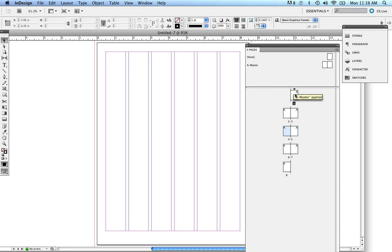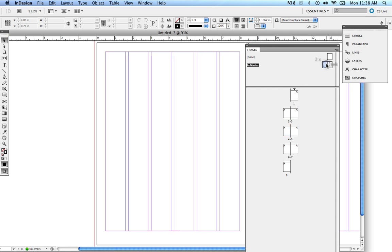So here's the deal. Master pages are pretty much any consistent element that you want on all of your pages, especially for a multi-page document. It can be a graphic, it can be titles, it can be chapter numbers, but in this case, it's just going to be my folios, which are my page numbers.